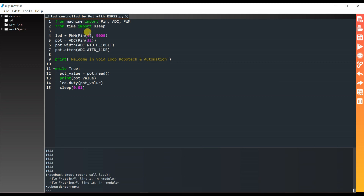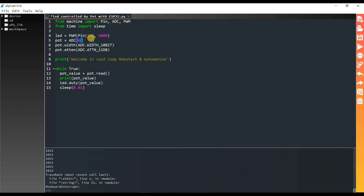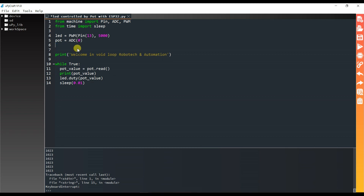Here we have to change the PWM pin to 13 and the analog pin to 0. By default for ESP8266, the PWM is 10-bit and the ADC is also 10-bit, so I will remove the ADC width line — that is required only for the ESP32 board.